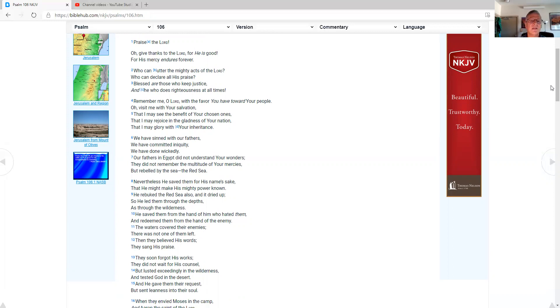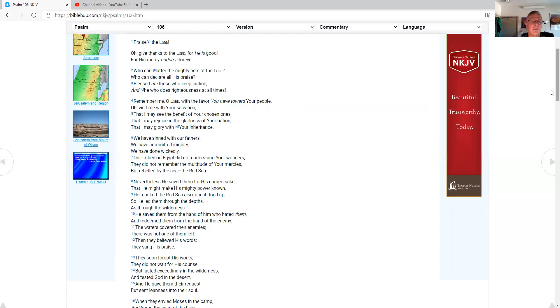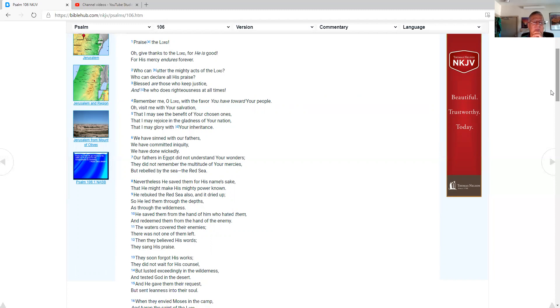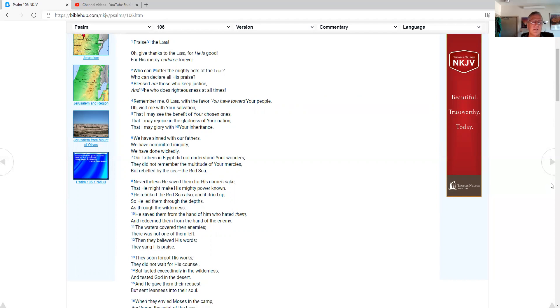Blessed are those who keep justice, and he who does righteousness at all times. Remember me, O Lord, with the favor you have toward your people. O visit me with your salvation. That I may see the benefit of your chosen ones. That I may rejoice in the gladness of your nation. That I may glory with your inheritance. We have sinned with our fathers. We have committed iniquity. We have done wickedly. Our fathers in Egypt did not understand your wonders. They did not remember the multitude of your mercies, but rebelled by the sea, the Red Sea.